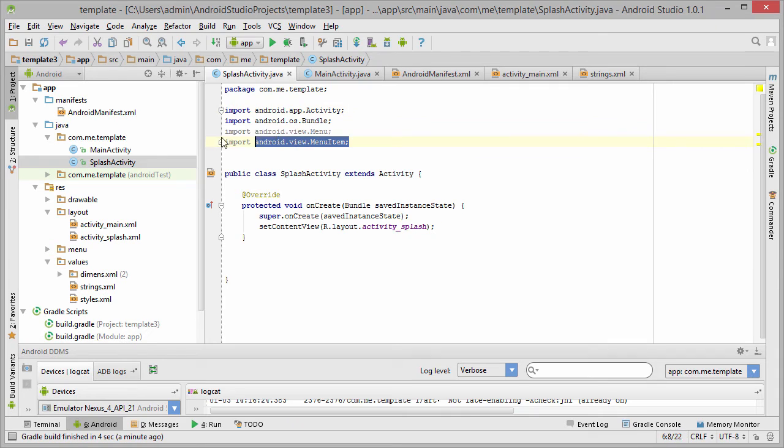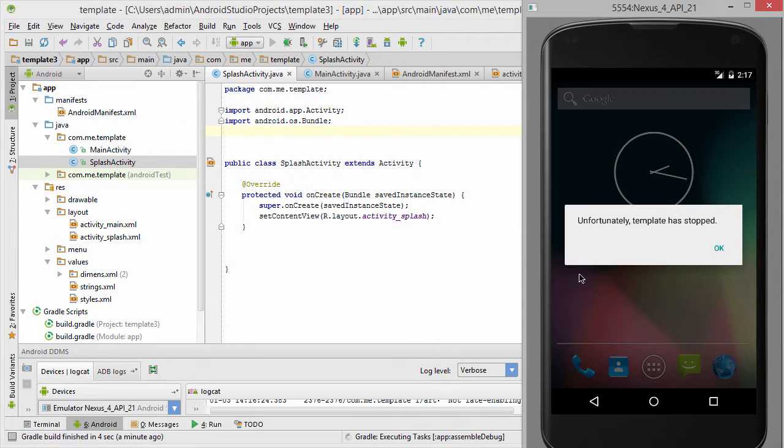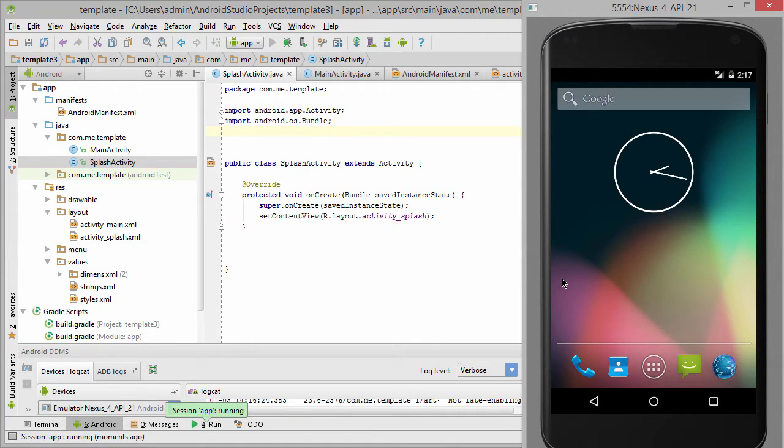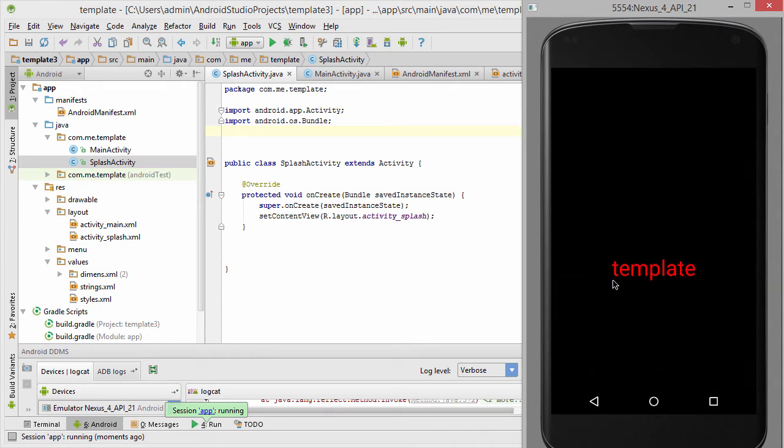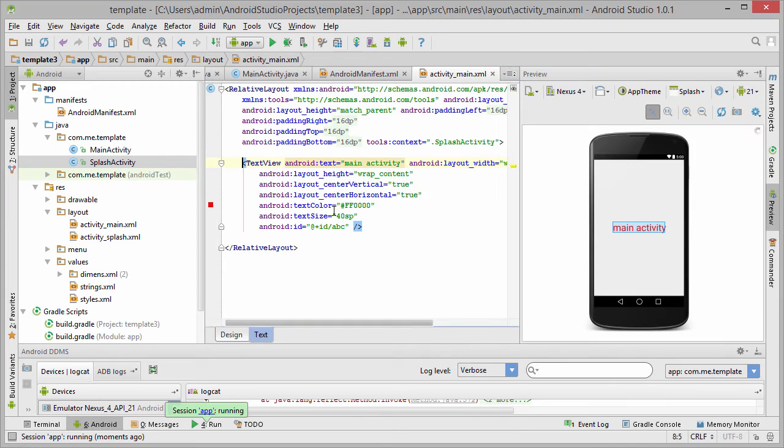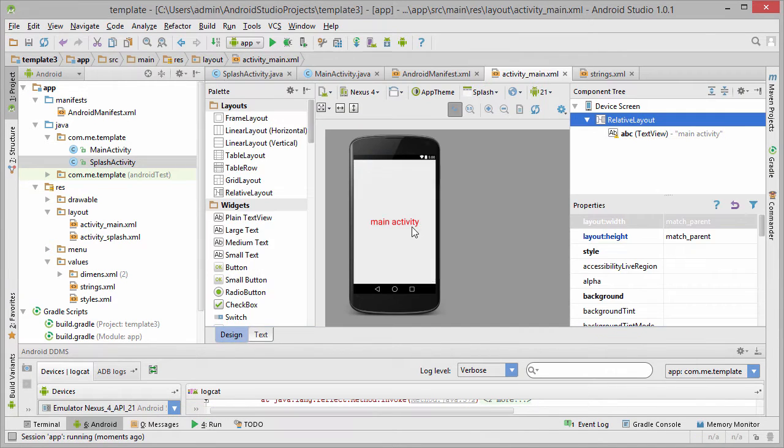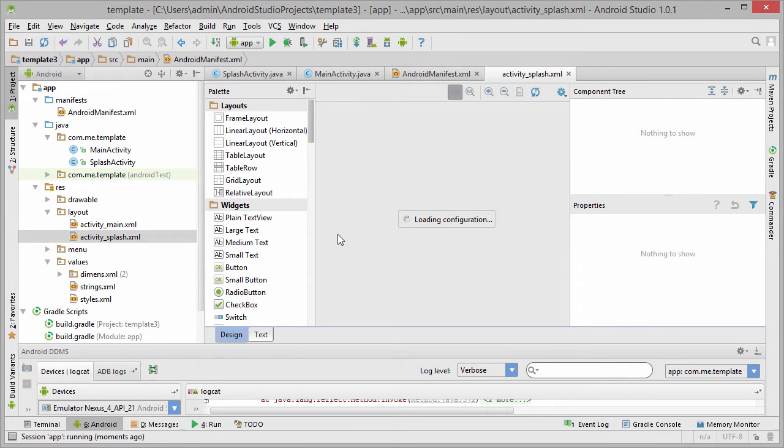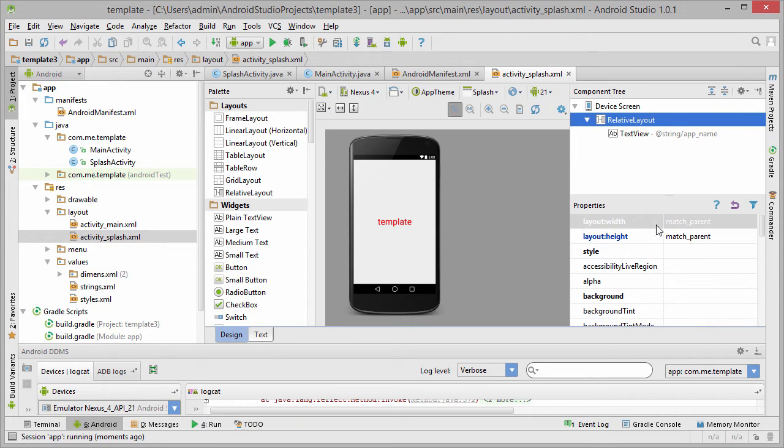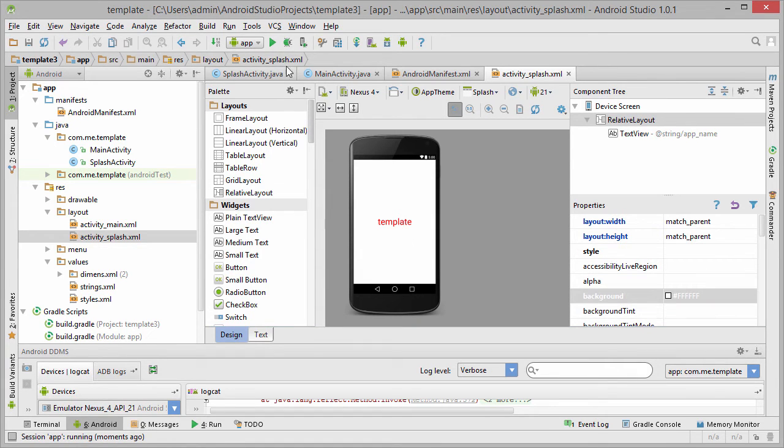Now it should be good. Let's also clean a little bit these imports. Now everything should be good and we have our full screen splash activity. But why is it black? Let's make it white. You just select the parent and give it a custom background white.